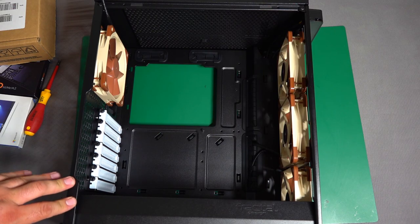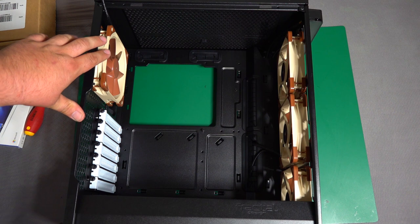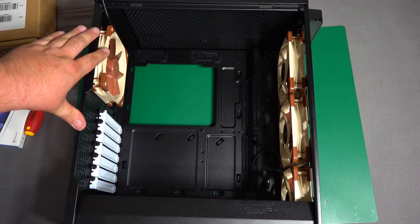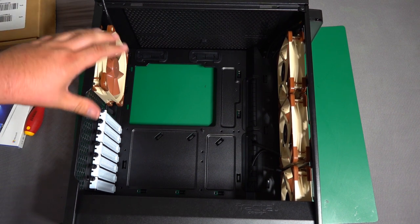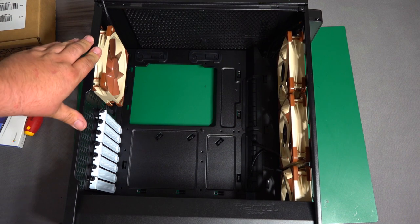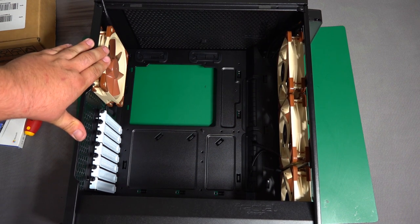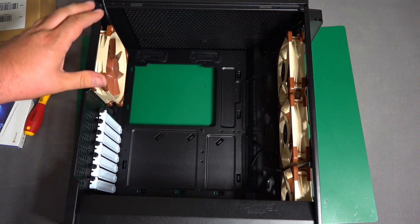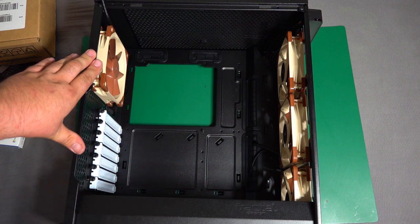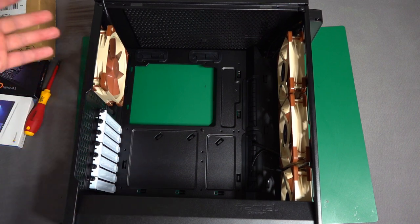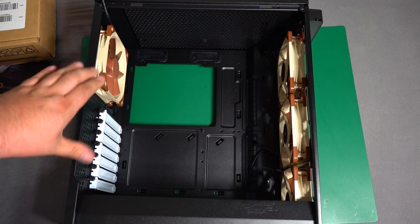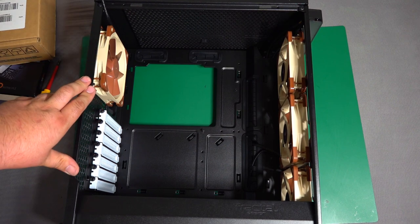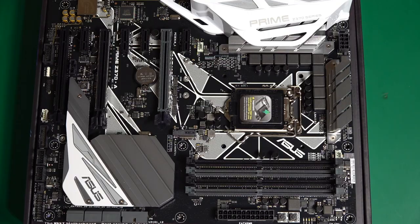All right. So I got the case fans installed and admittedly, the standard Noctua colors don't really go with a whole lot of cases. If you're going to go for a certain theme or a certain style, they're not really going to fit with a lot of different color themes. So I do get that. But this case won't have a window. It's going to be totally closed up. It's not going to be on display or anything like that. You won't see the fans or the color. So it doesn't really matter to me for this build. All right, moving on.